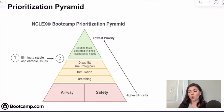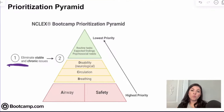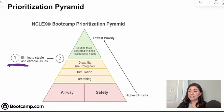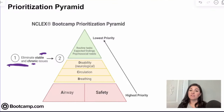How this works is we start with step one. When we look at a prioritization item asking us to choose the sickest patient or the patient that needs to be seen first, we start with step one: eliminating the stable and the chronic issues. If we have four patients and we see one that is very stable, we can eliminate it right away.